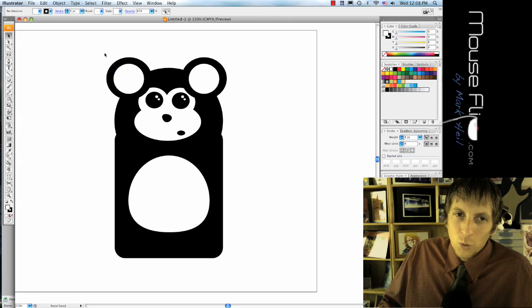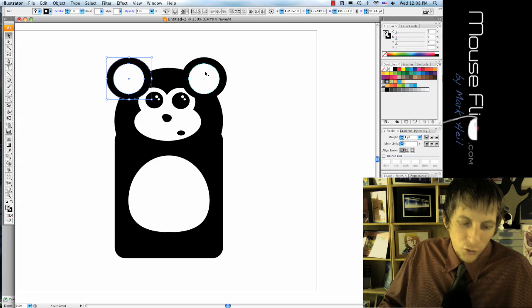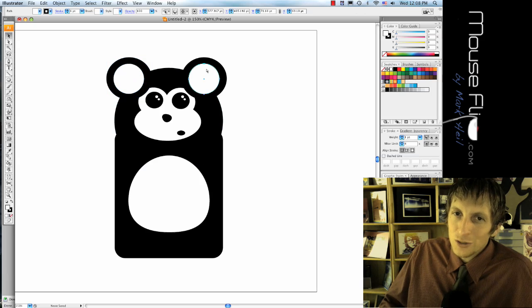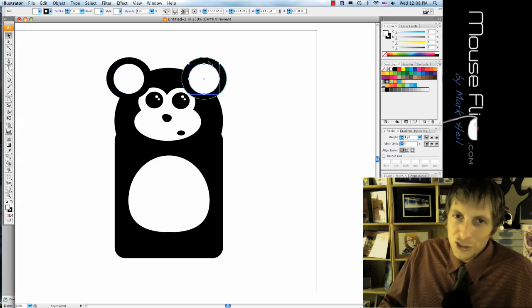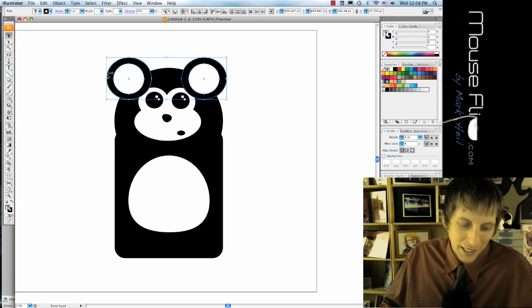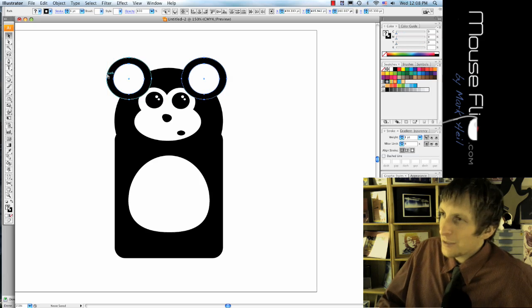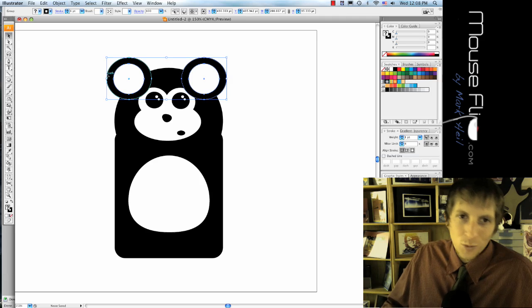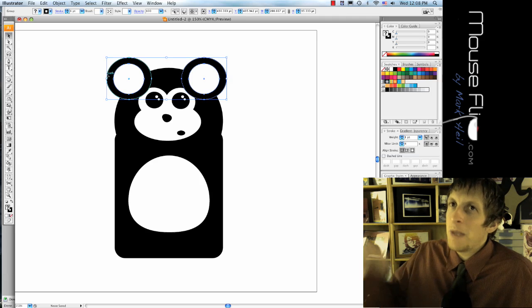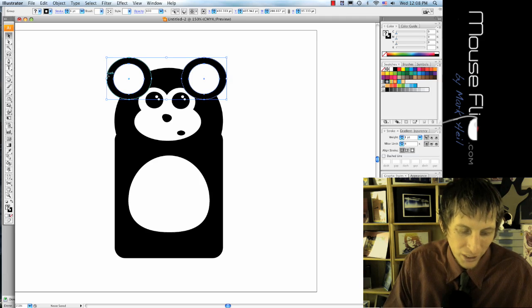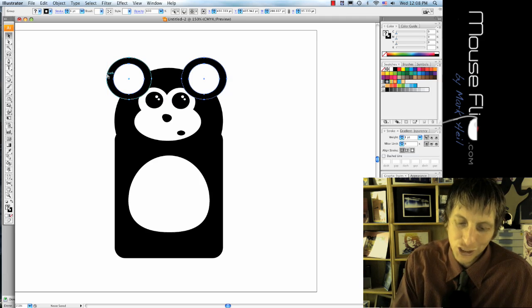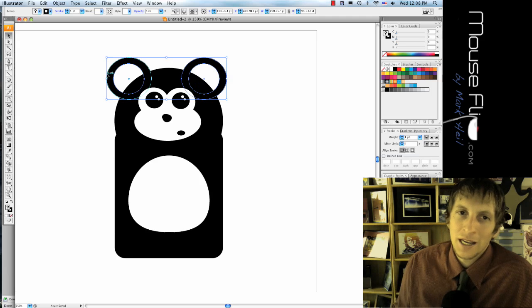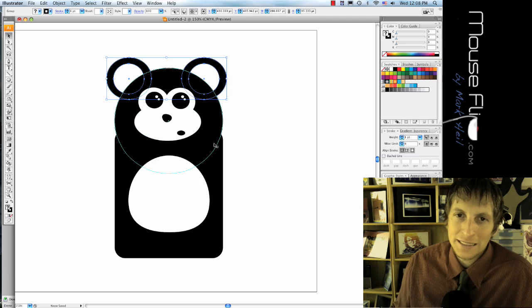Okay, what you're going to do is you're going to group your ears together. So hold down the shift key and select each of the parts of the ear, and then hit command G. And then we're gonna send that to the back. And to do that we're gonna hit command shift and left bracket, and notice that it sent it to the back.